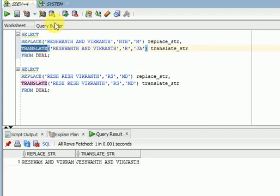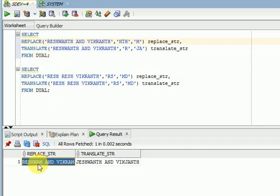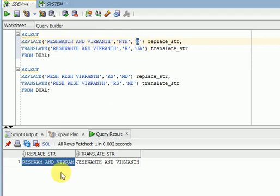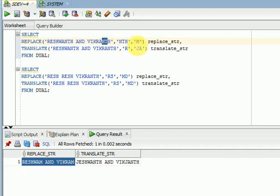Look at this example. You can see here wherever 'nth' is available — 'nth' is a string, three characters I am passing here — I want to replace it with 'yam'. Now you can see 'reshvam' and 'wikram': wherever 'nth' is available it has been replaced with the string 'yam'.